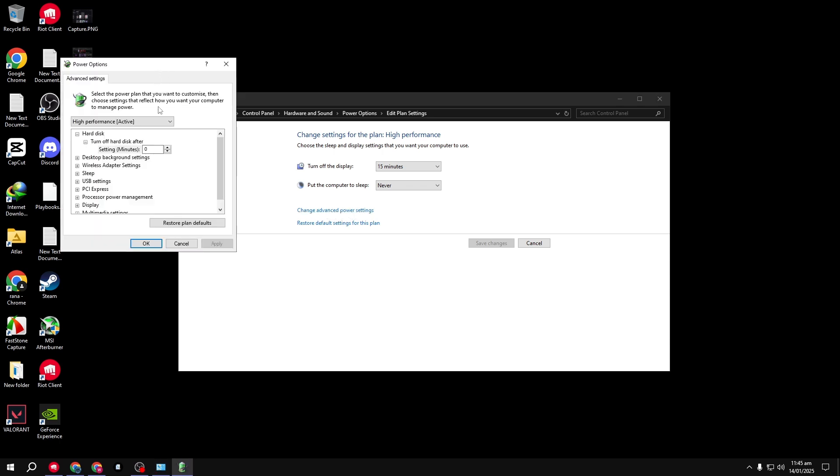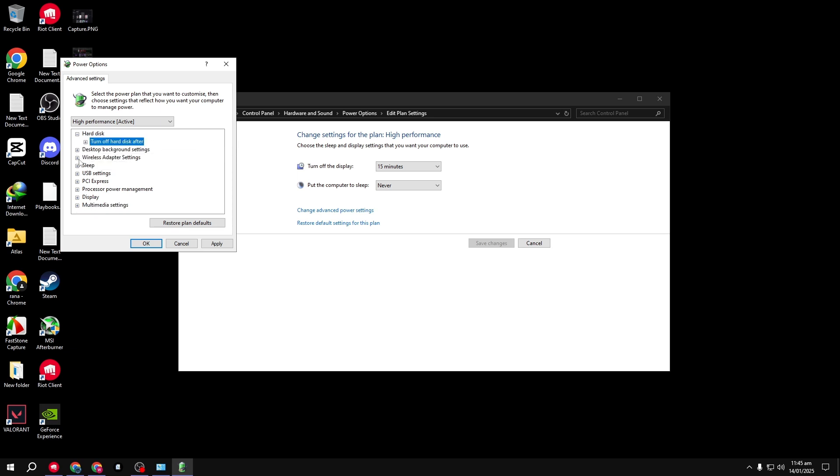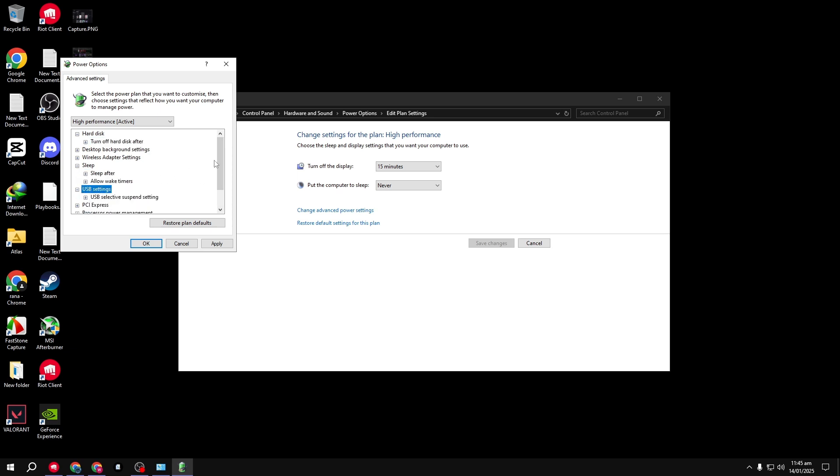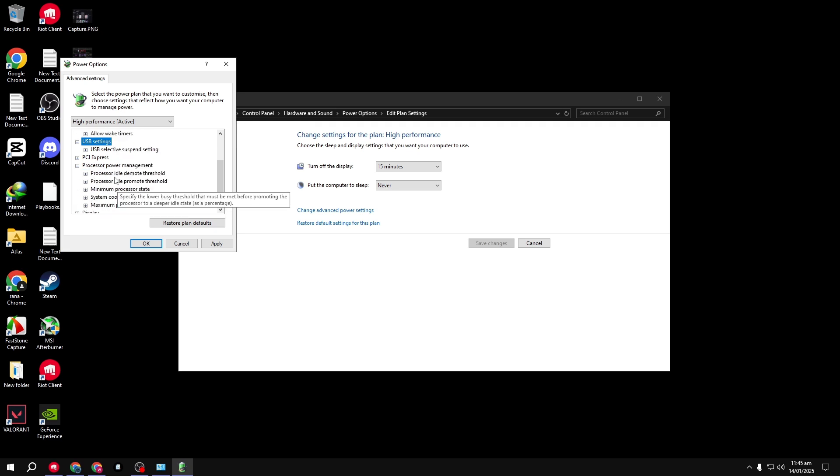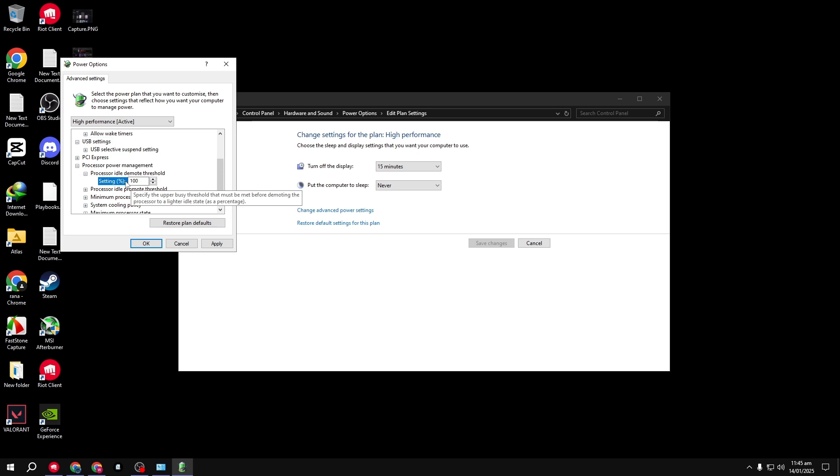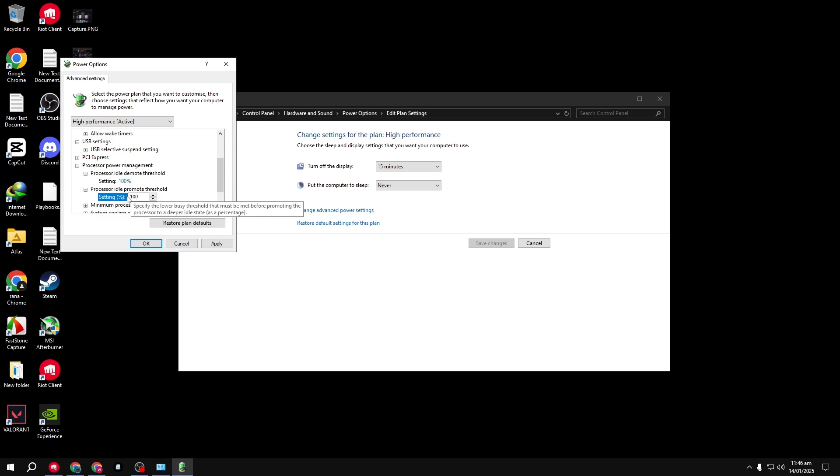Set Turn Off Hard Disk to 0. For the two newly revealed settings, Idle Demote Threshold and Idle Promote Threshold, set them both to 100%. Click Apply, then OK.